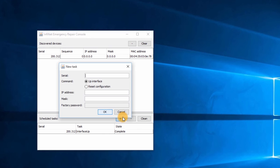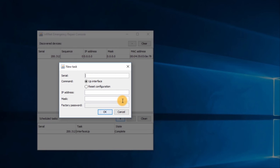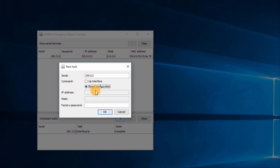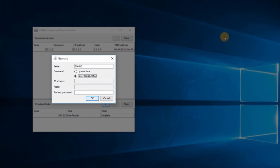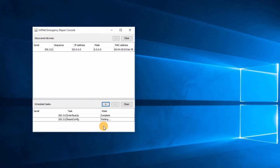Click on the plus button. In the new task window, input the serial number of the unit. Select the reset configuration option. Input the factory password obtained from the support team. I will get it from my email. Next, click on the OK button.